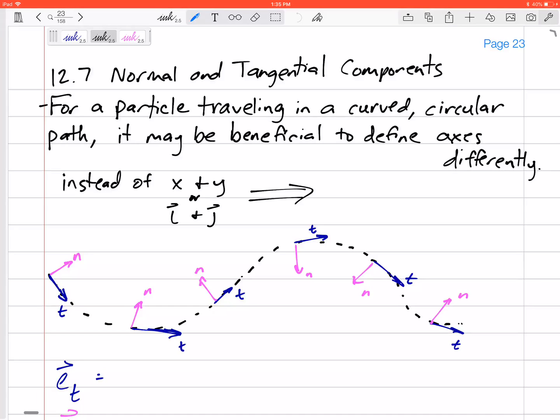We are moving on to section 12.7, talking about normal and tangential components. For a particle traveling in a circle or some curved path, using rigid horizontal and vertical axes may not be helpful because the velocity components in those axes keep changing. It turns out it's more beneficial to define our axes as normal and tangential axes — e_n, a unit vector in the normal direction, and e_t, a unit vector in the tangential direction.